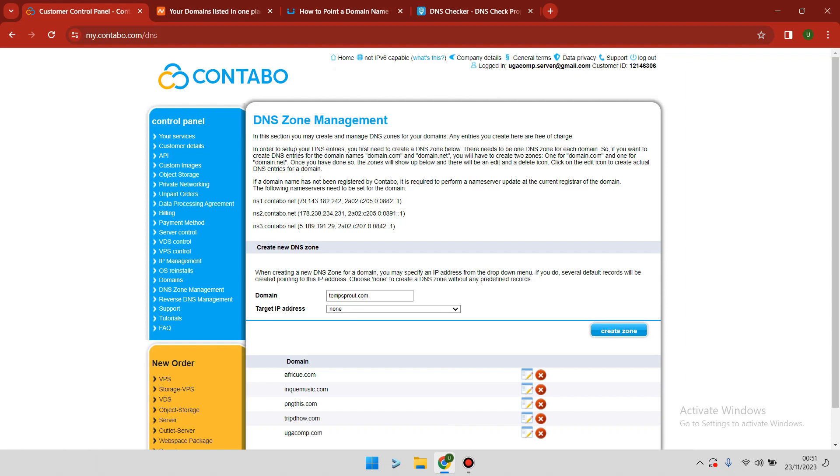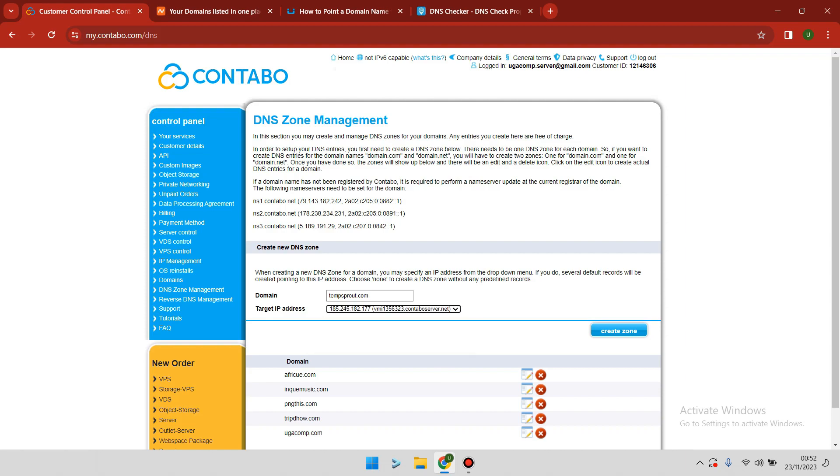Target IP address means you have to target the IP address of the server on which you want to host your application. In this example I only have one IP address, but for your case you may have several IP addresses, meaning you have many servers. Make sure you select the right IP address for the server you want to use.